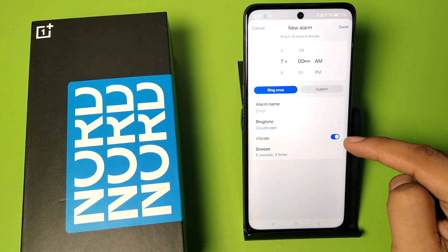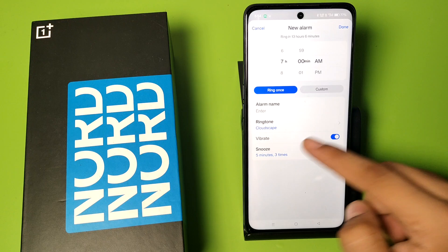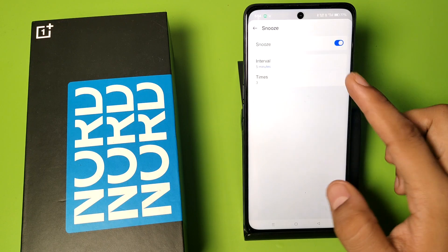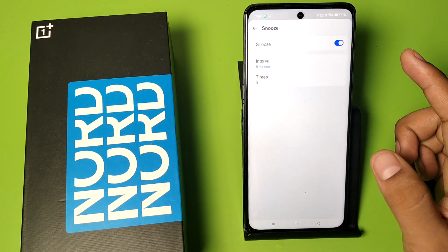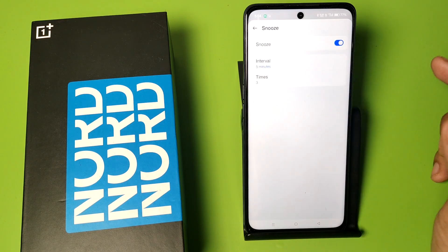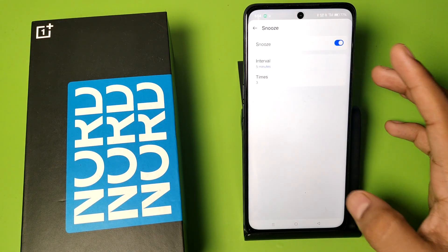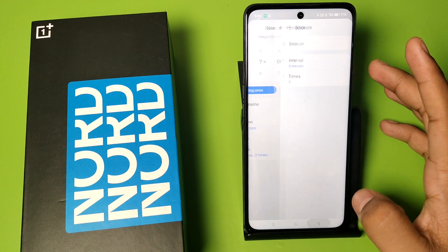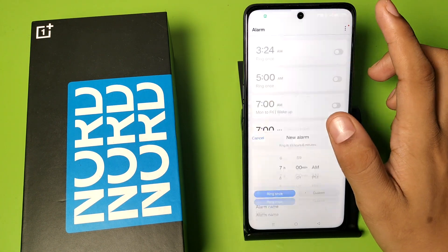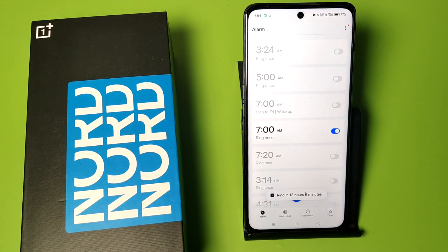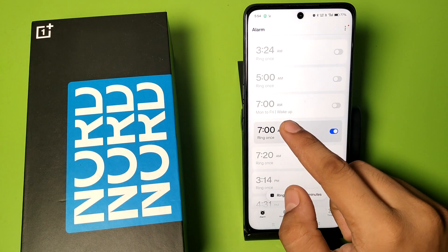You have to click on vibrate and snooze. You have to select interval of five minutes and times three. Then click on done. You can see the alarm is set.